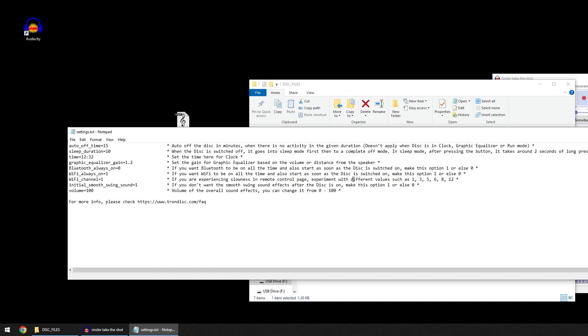This is the initial smooth swing hum. In the default mode, you can see that there is a smooth swing hum sound. If you don't want that sound to be there, you can just make this zero. This is the overall volume of the disk which you can change.